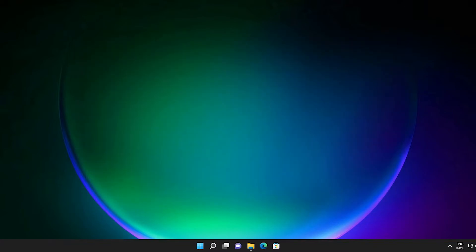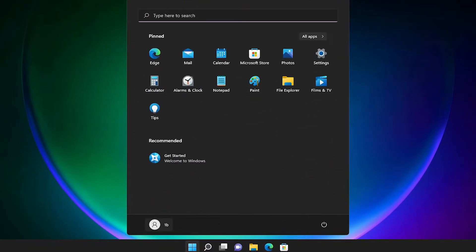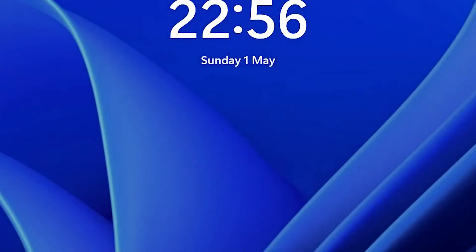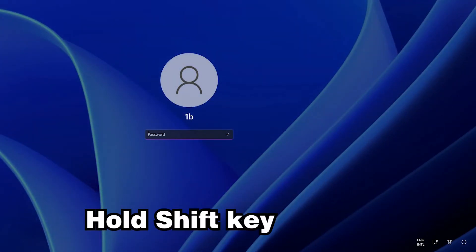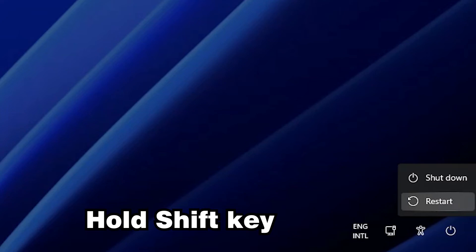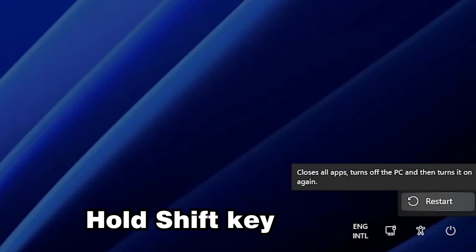Cancel and go to Start. Sign out from your account — click on your account and click Sign Out. Now hold the Shift key on your keyboard, go to the Power button while holding Shift, click Restart with the Shift key, then release the Shift key.